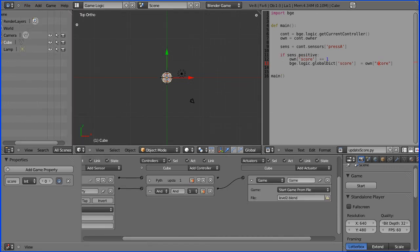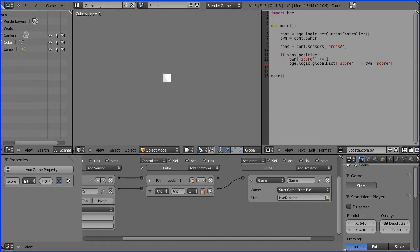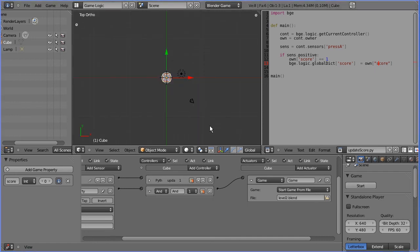And now let's see if that works. So we're loading level 1, we're running, pressing A four times, and there it is. It's carried into the next level, and we can carry on pressing, so it works.